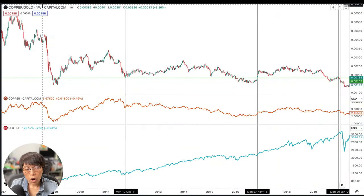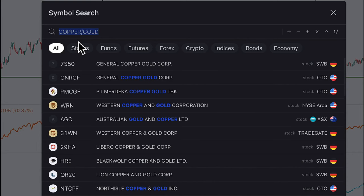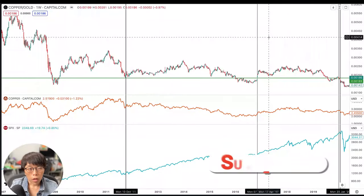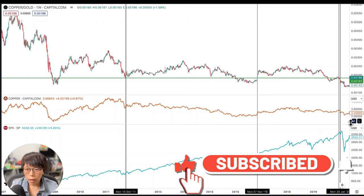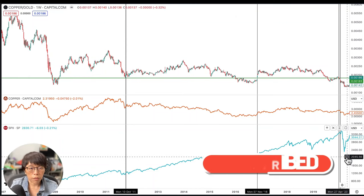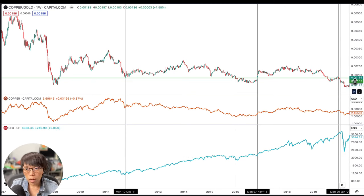To get the copper-versus-gold ratio in TradingView, go to the symbol search and key in 'copper', then backslash — which is divide — then key in 'gold'. This should get you the copper-versus-gold ratio. At the top you see the ratio itself, the orange line represents the price of copper, and the blue line shows the price of the S&P 500. Pay attention to the green line drawn at approximately 0.00186.